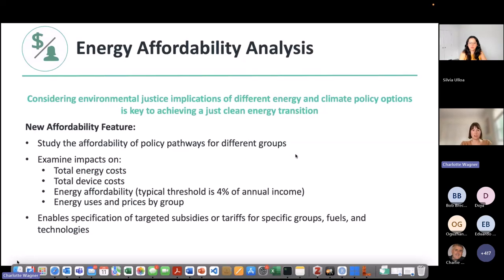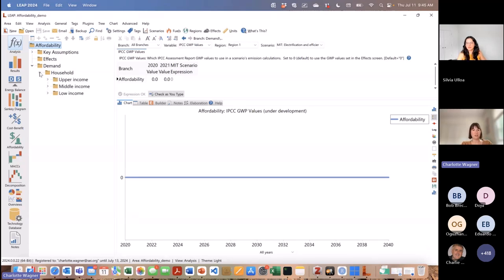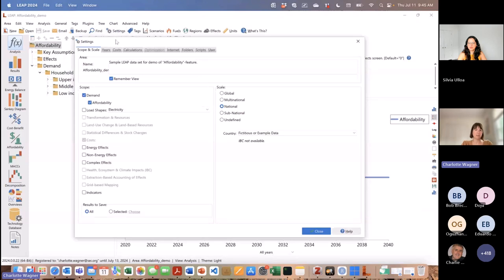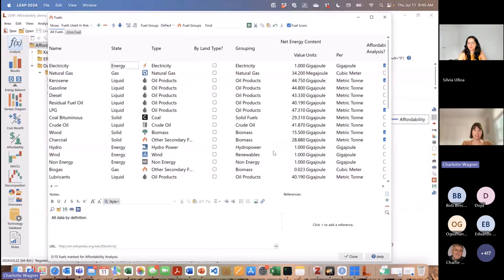Now I'm going to demo this in the LEAP model. This is a pretty simple model that only has a demand branch and three different residential branches that represent different income groups. You can immediately see that a new icon has appeared in this new version called affordability — this is where the results of the affordability analysis will be shown. To turn on this feature, you have to go to settings and you can see that under the demand branch there's a new option, affordability, which you have to select in order to turn it on.